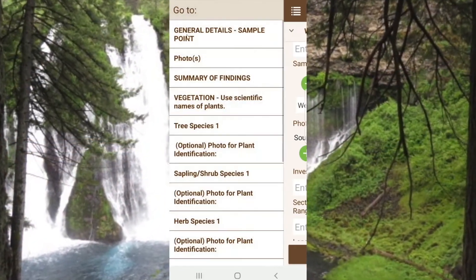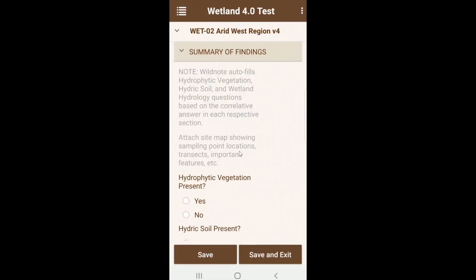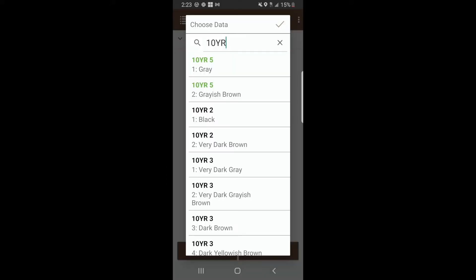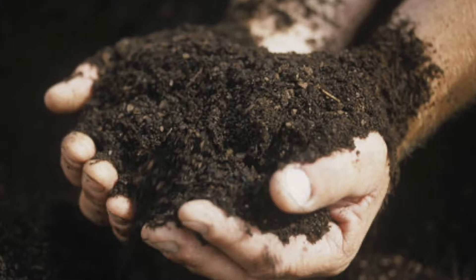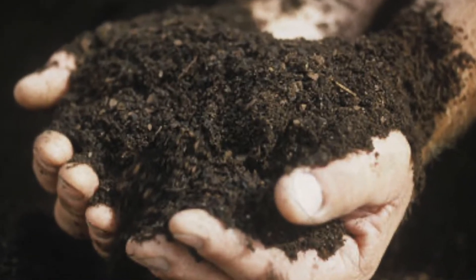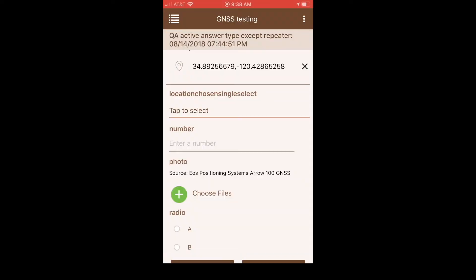Some of the cool things that come out of the 4.0 release are fact-neutral and rapid test calculations offline, and a smart searchable Munsell soils list, which we're very excited about.